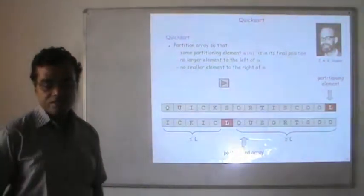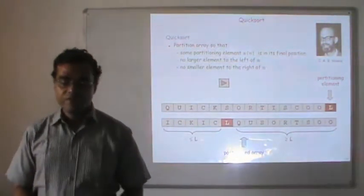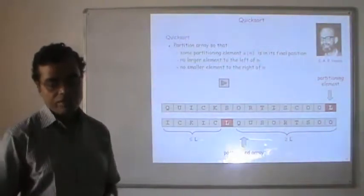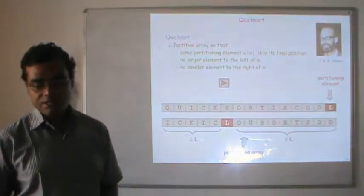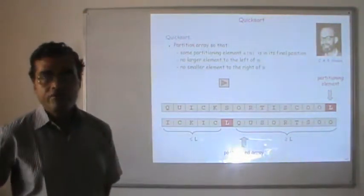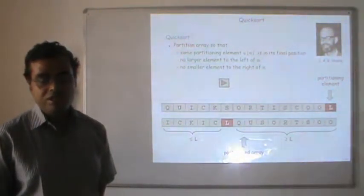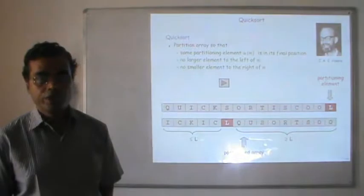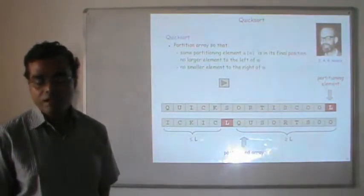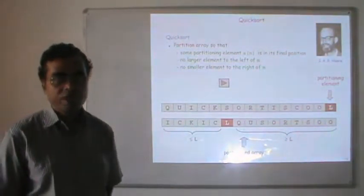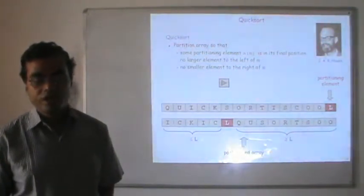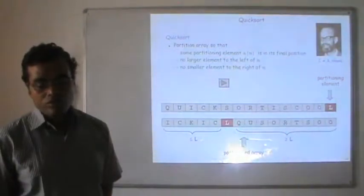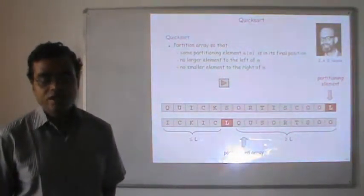Quicksort can be defined as follows: we take some element called the pivot element. We can take any element from the full set of data — it can be from the start, from the middle, or from the end. In this example, we have taken the last element L as the pivot. L will be placed at its proper position such that all elements appearing before L will be less than L, and all elements appearing after L will be greater than L. Once L is at its proper position, the array is divided into two parts, and those two sub-arrays are sorted separately.